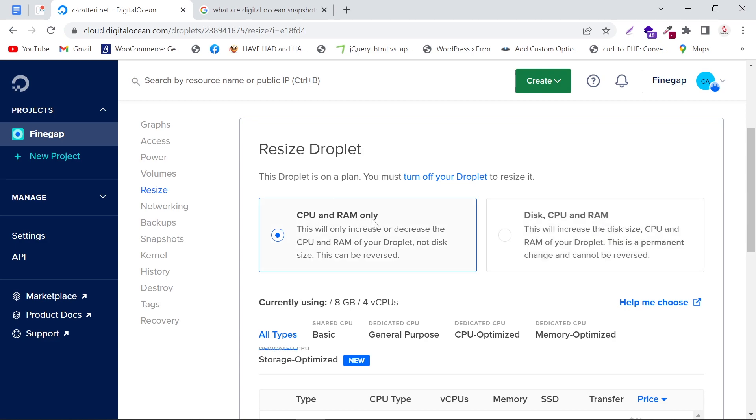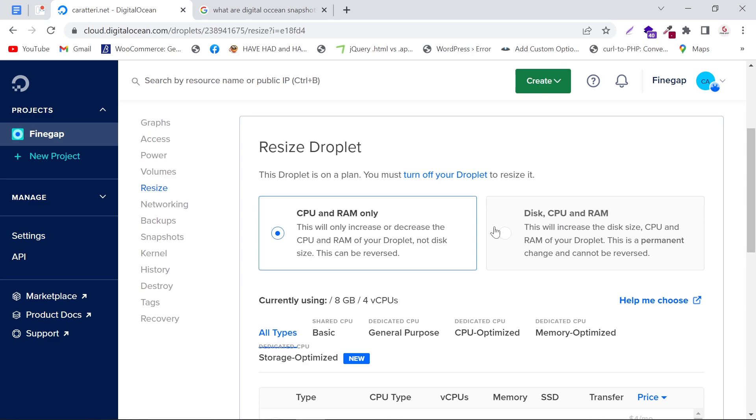The second one will resize Disk, CPU, and RAM. If I select the second one, I'll be able to resize my disk, CPU, and RAM. But I'm going to select the first one.